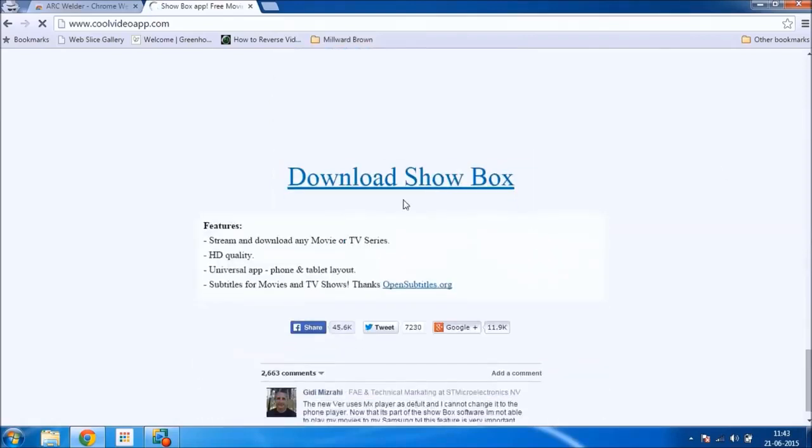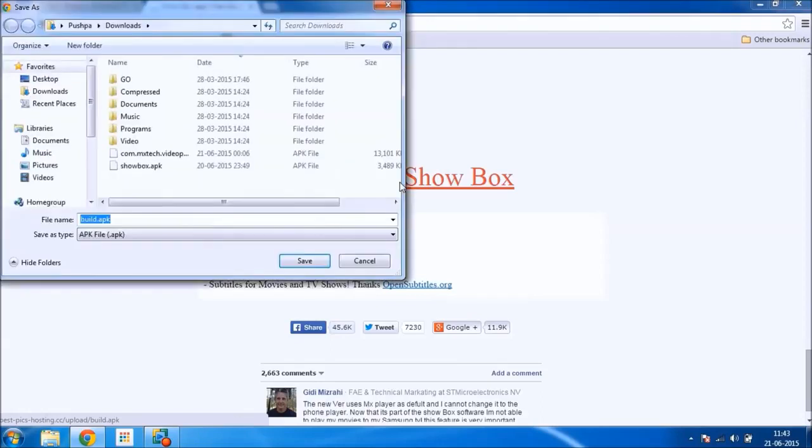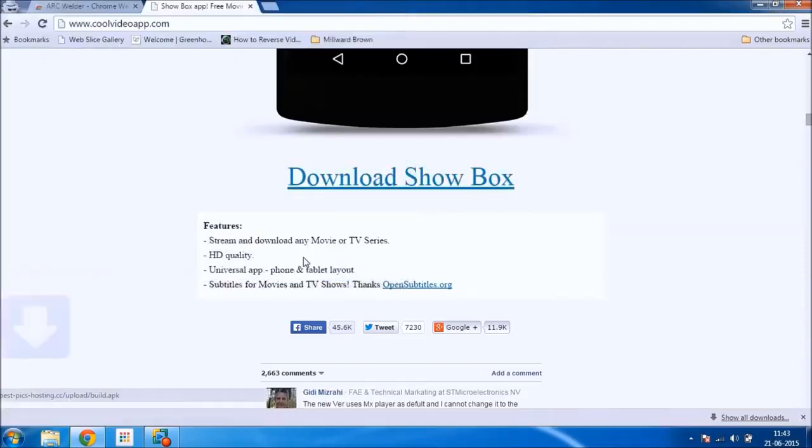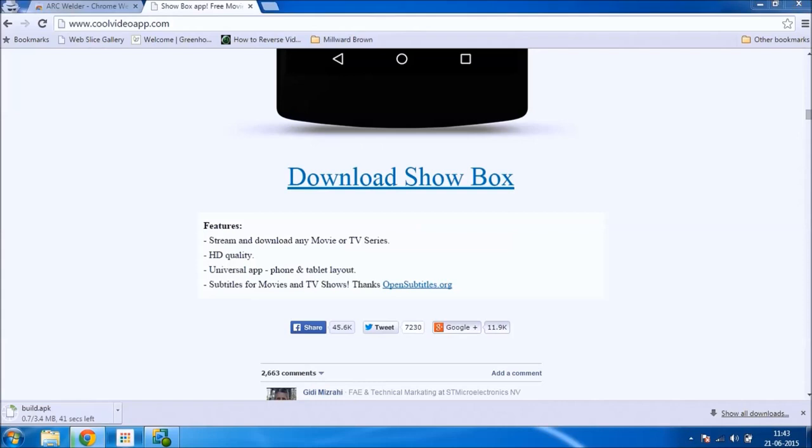So here you just have to click on download Showbox and save. Once your APK is saved, just go to the ARC Welder app.